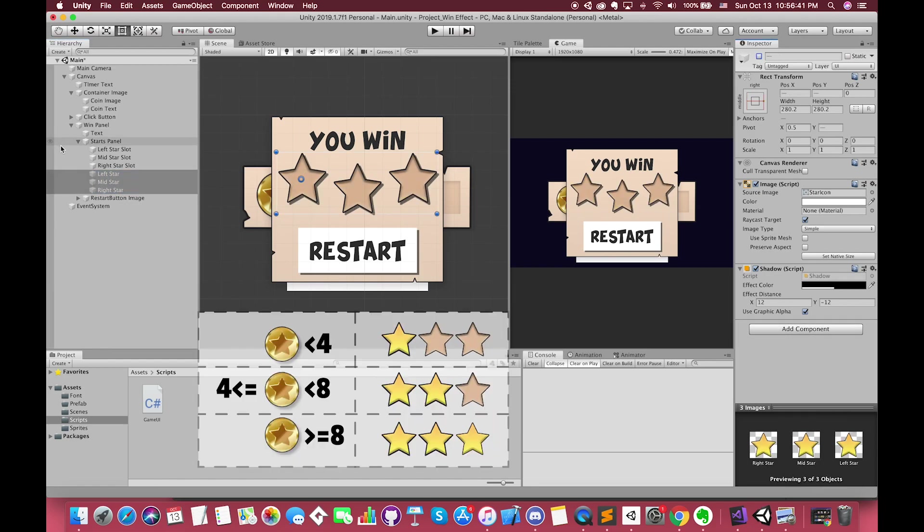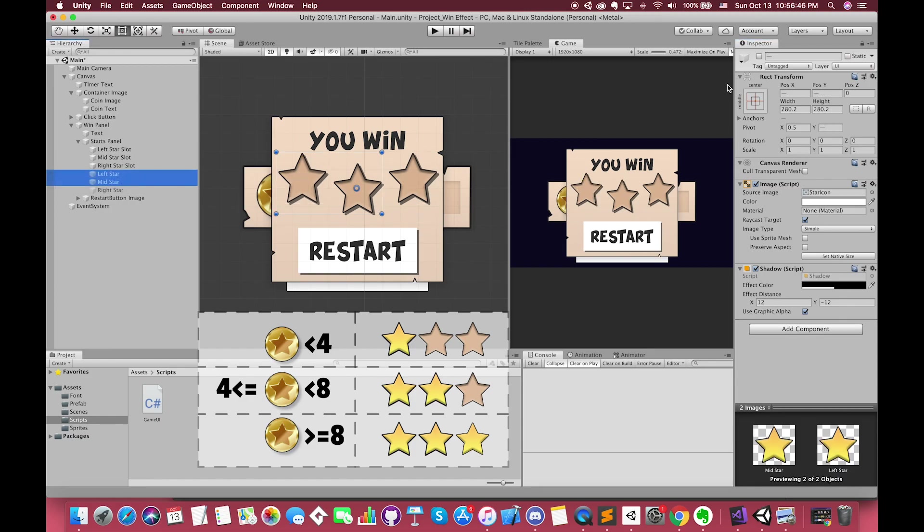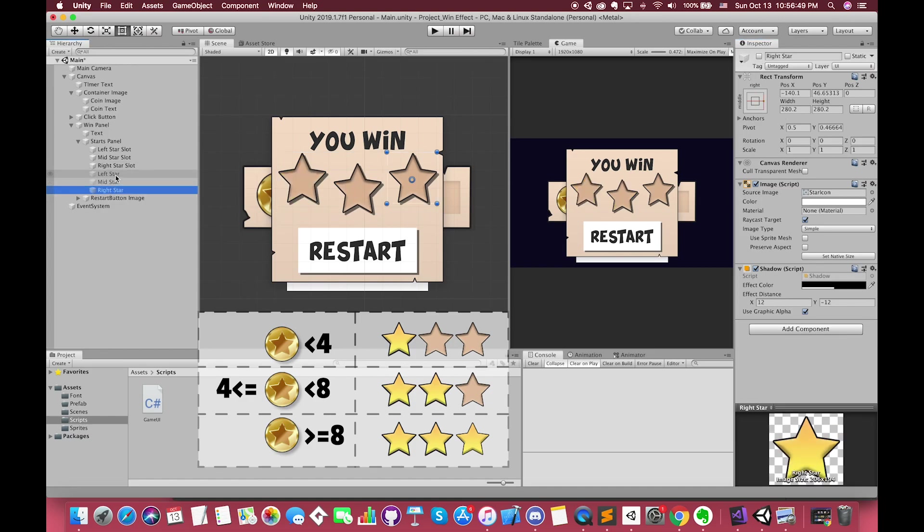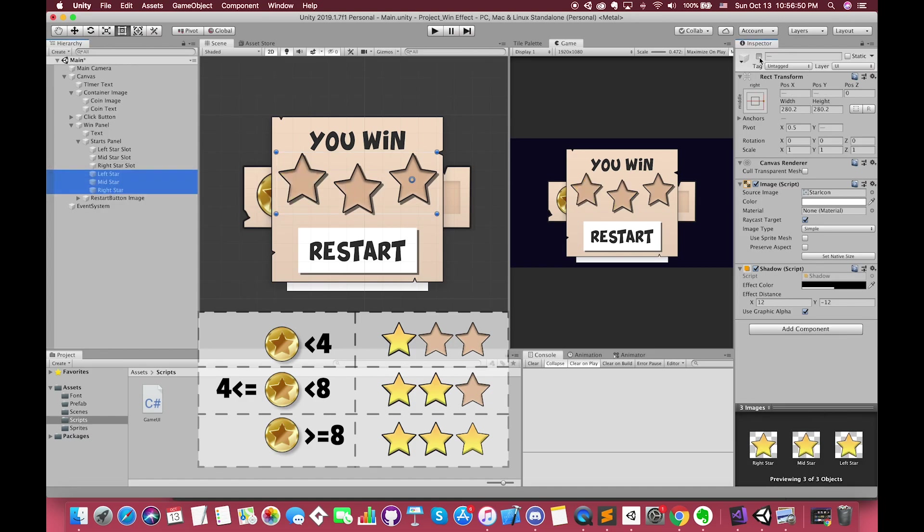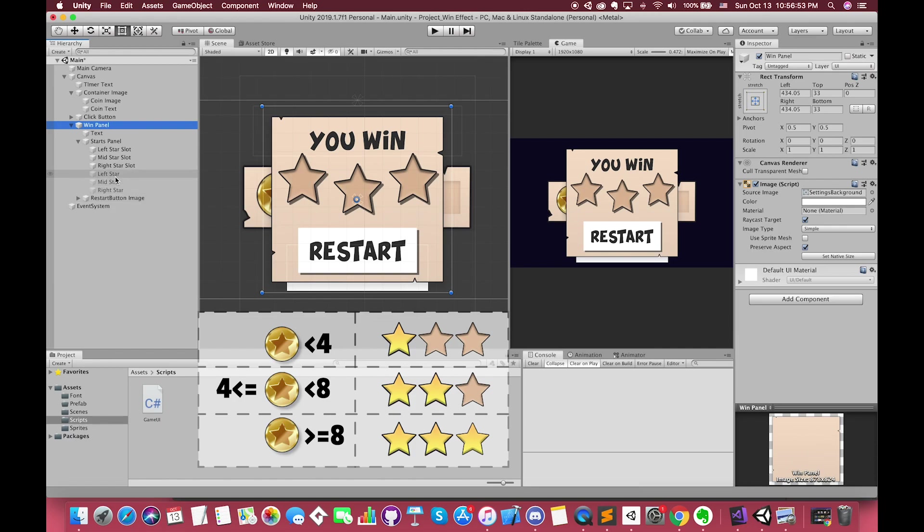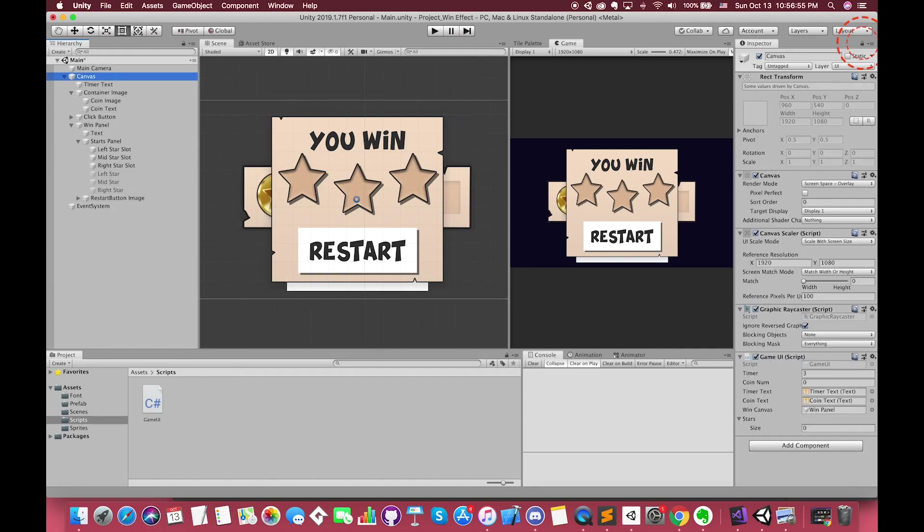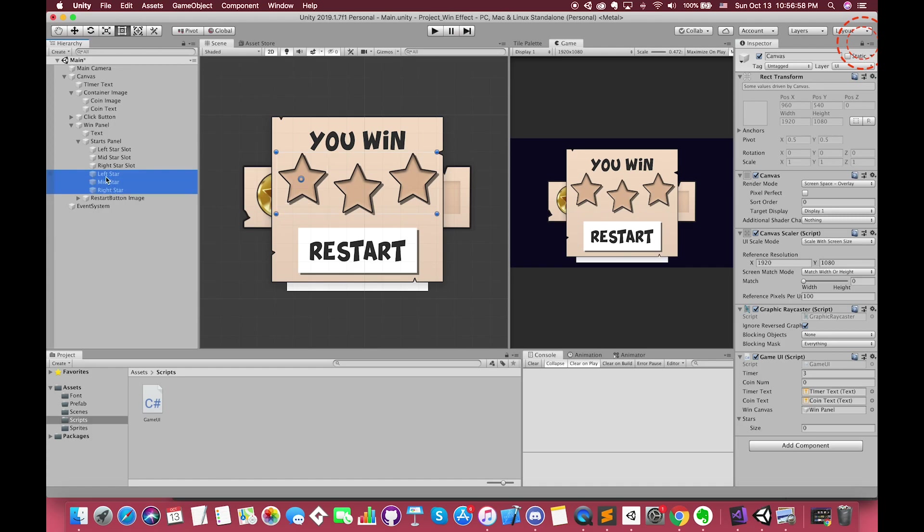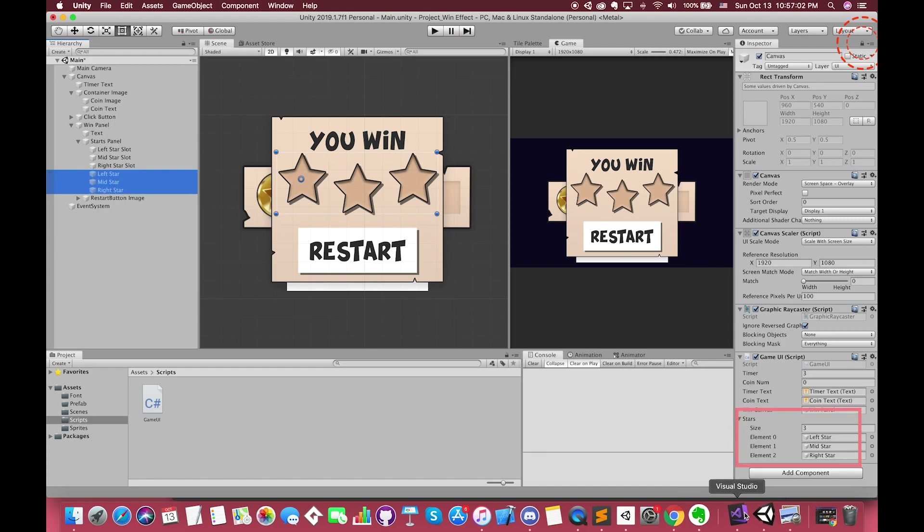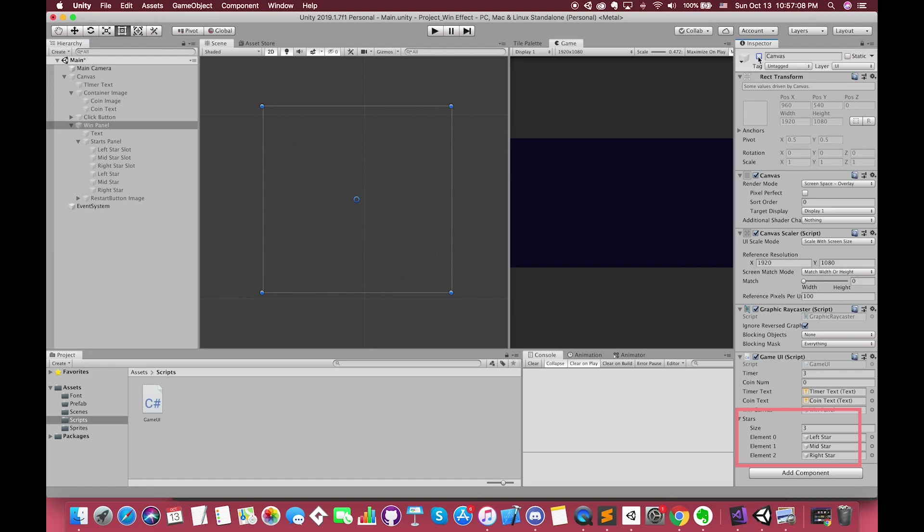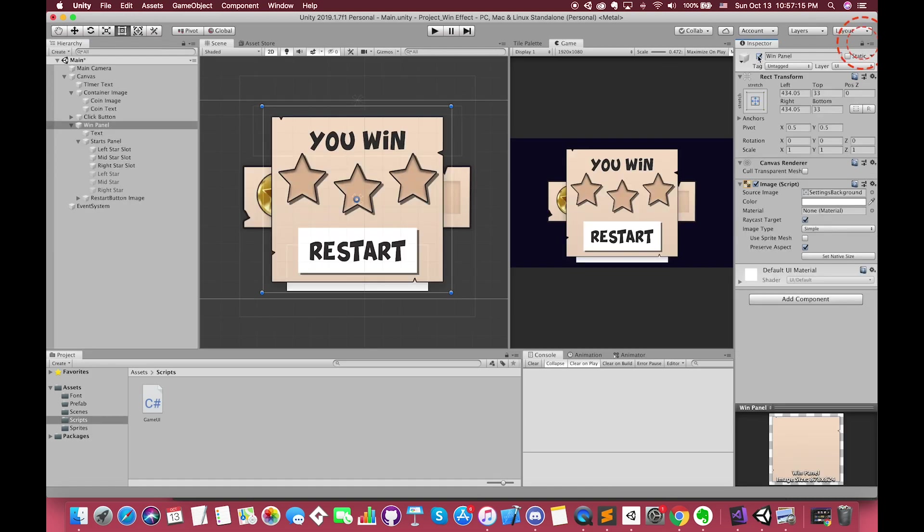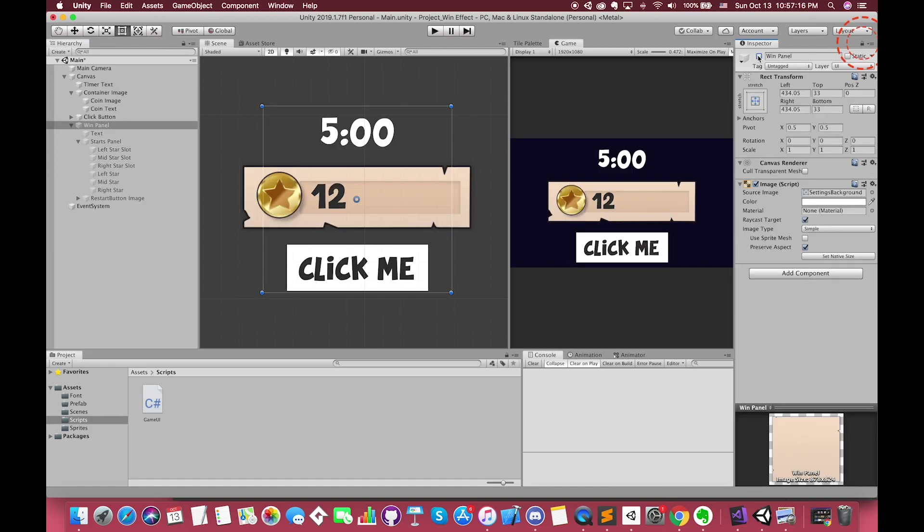When our coins number is less than four, we will receive one star. Once we receive less than eight, we will achieve two stars. If we receive more than eight, we will get three stars. Let's lock this down so it doesn't change. That little lock in the top right corner keeps the inspector window open as you click around the screen. Select these three star game objects and drag them into the stars array section. Then don't forget to unlock the lock button in the top right corner as well.